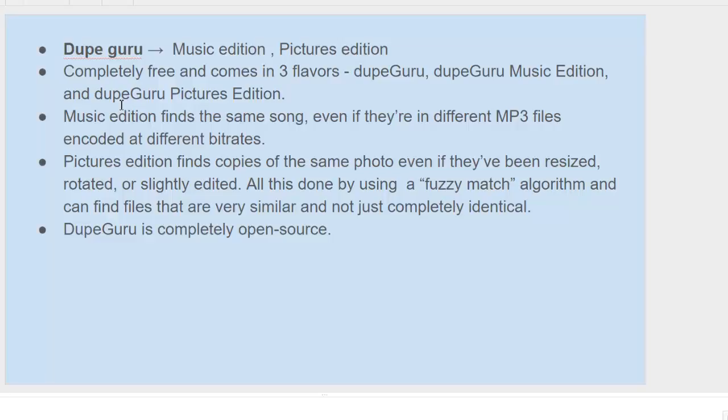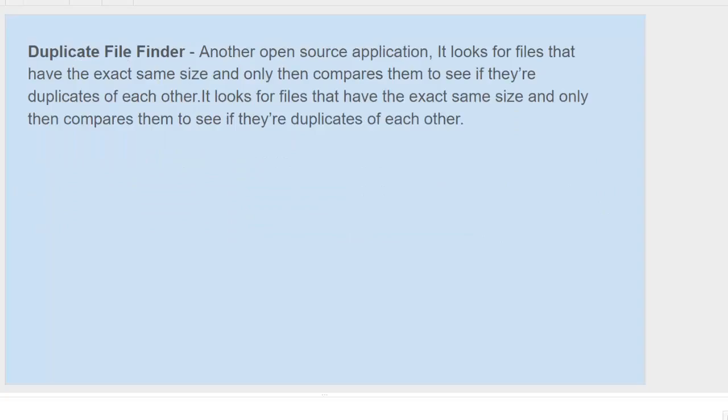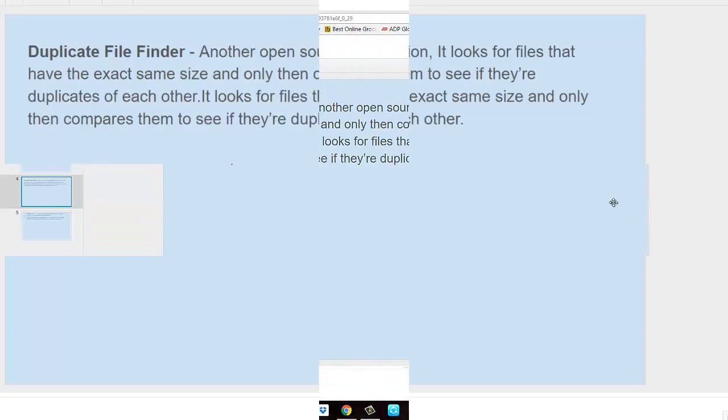For the pictures, it uses a fuzzy match algorithm. So even if the pictures have been resized, rotated, or slightly edited, it will still recognize them as duplicates. This is really something, and DupeGuru is completely open source.